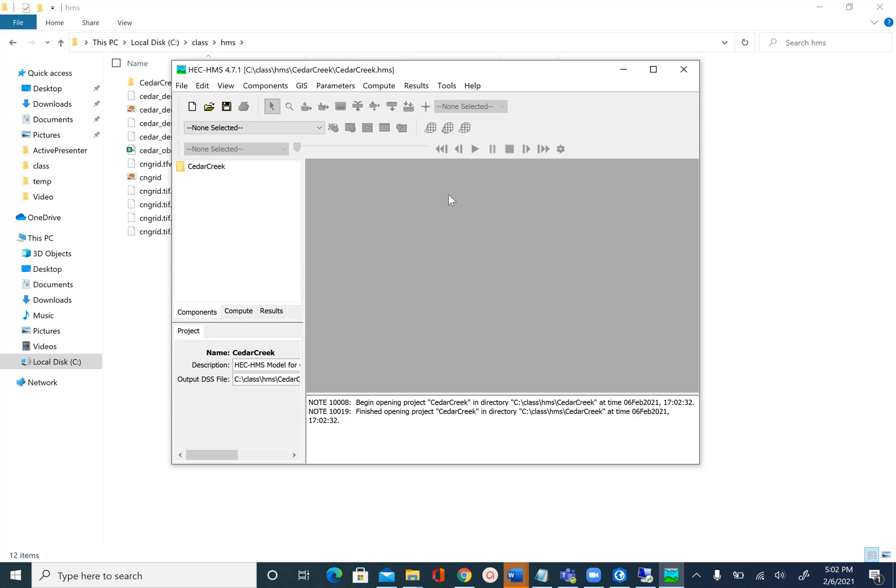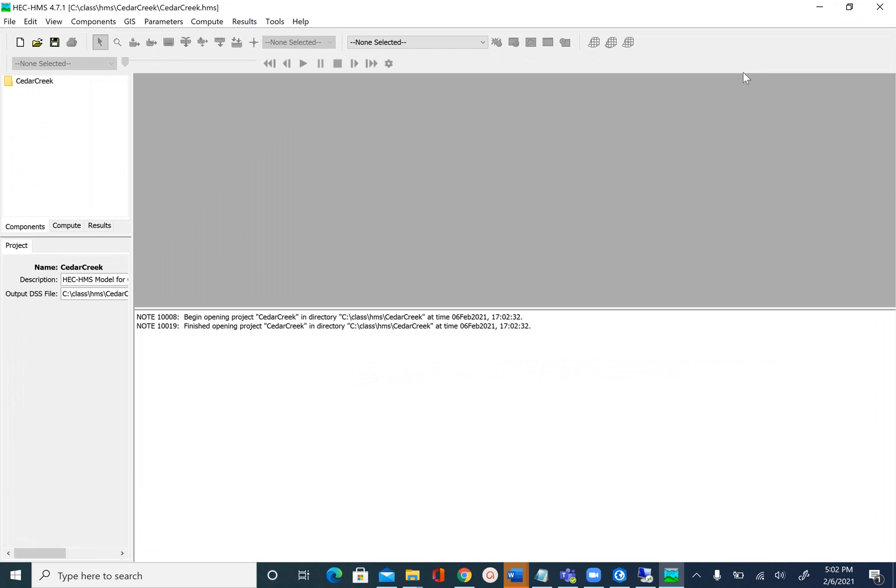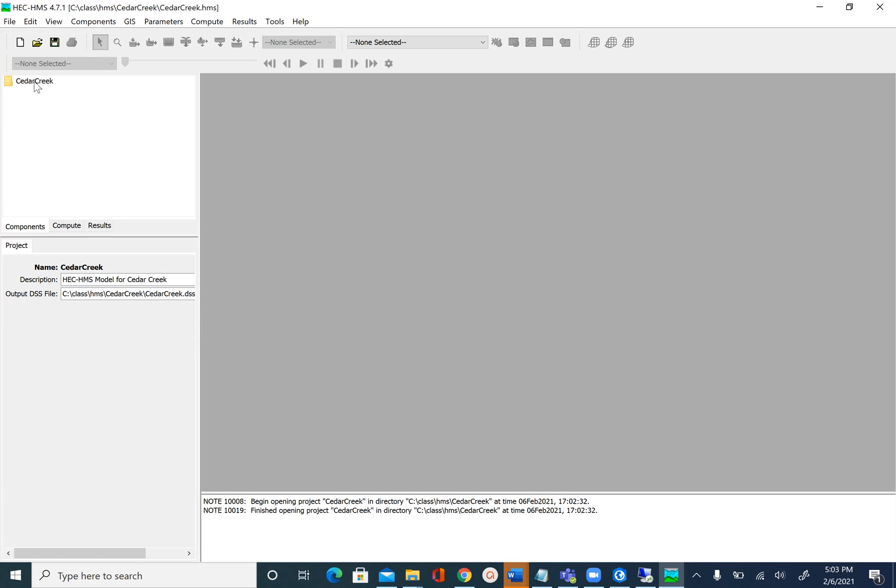After you create the model, I'm going to adjust the interface here a little bit. I will just expand this so our map or desktop is large. Once you create the model, all you have is an empty folder here.